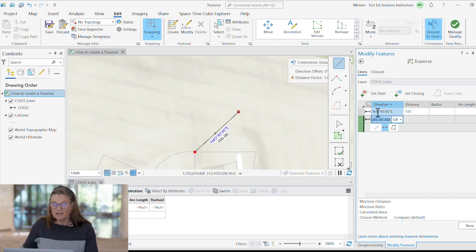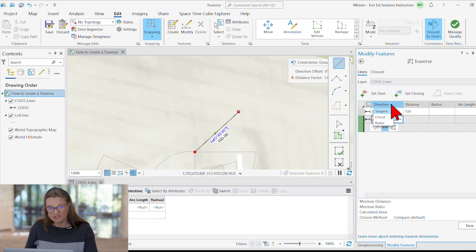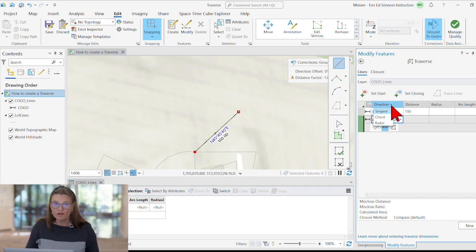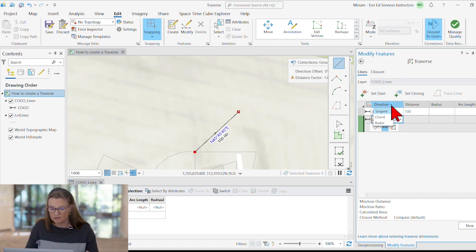Now the nice thing about the Traverse tool is that it assumes tangency. My next course will be a curve, a tangent curve tangent to this first segment.